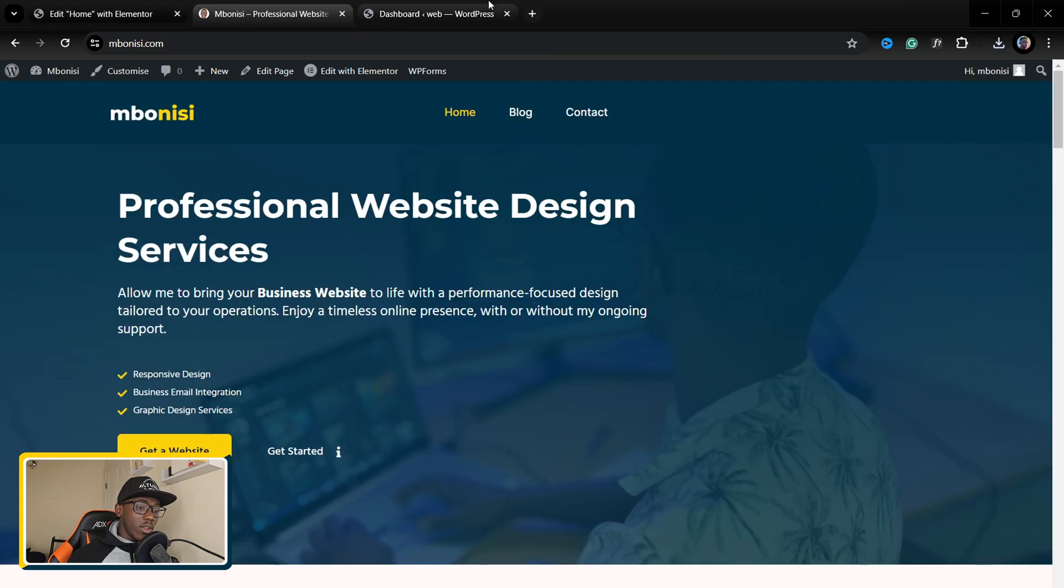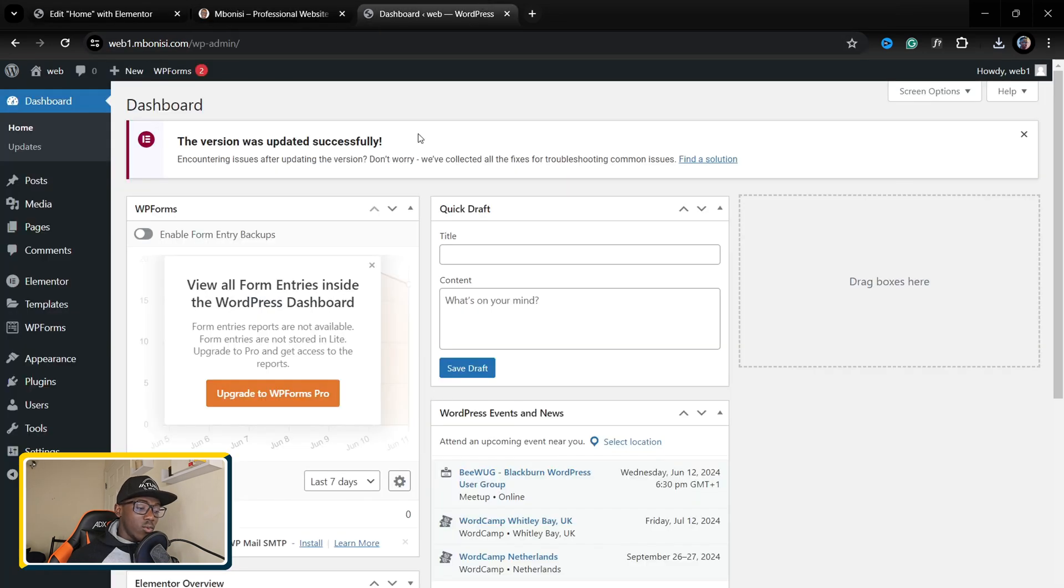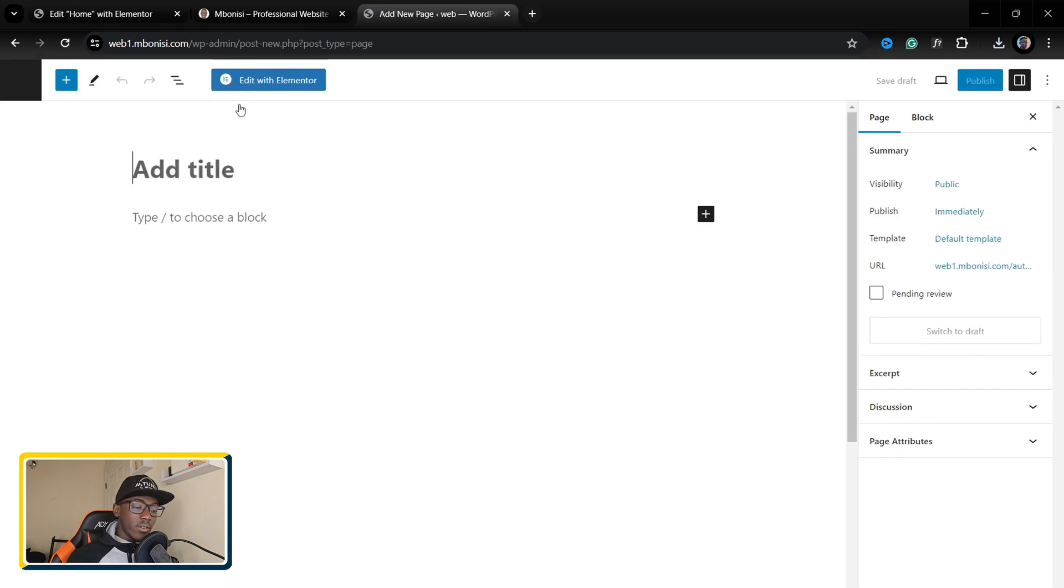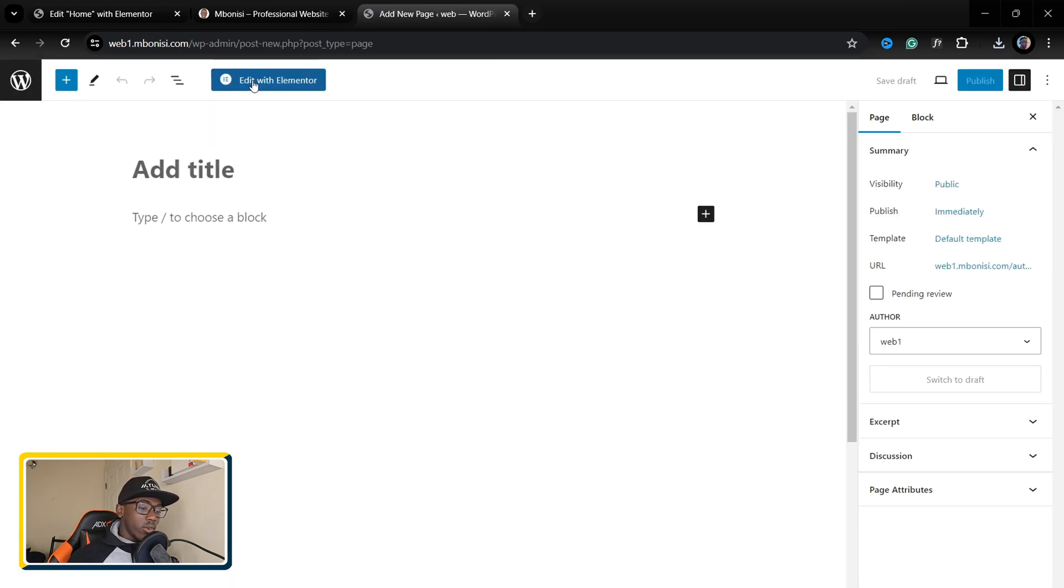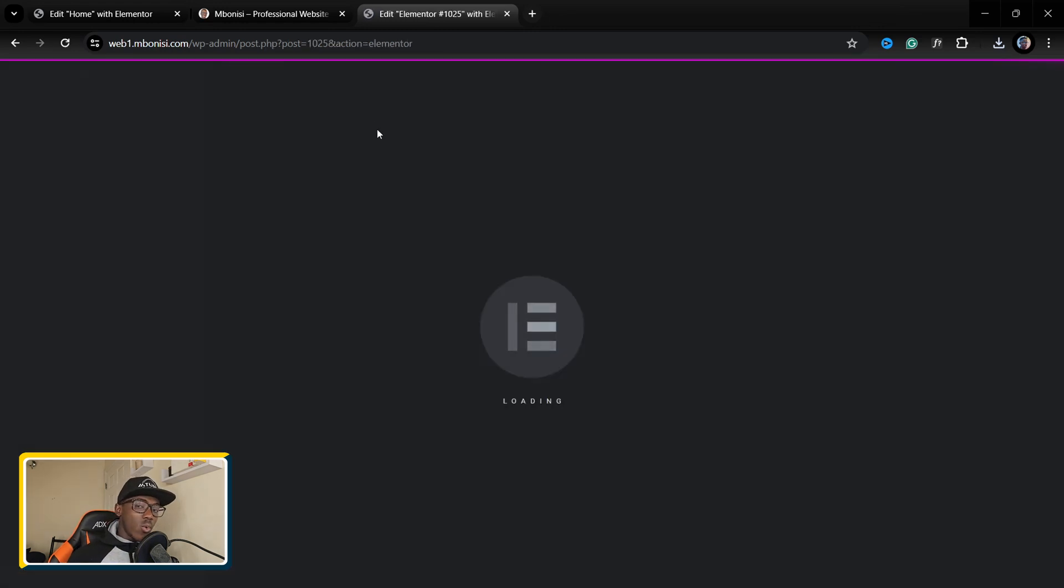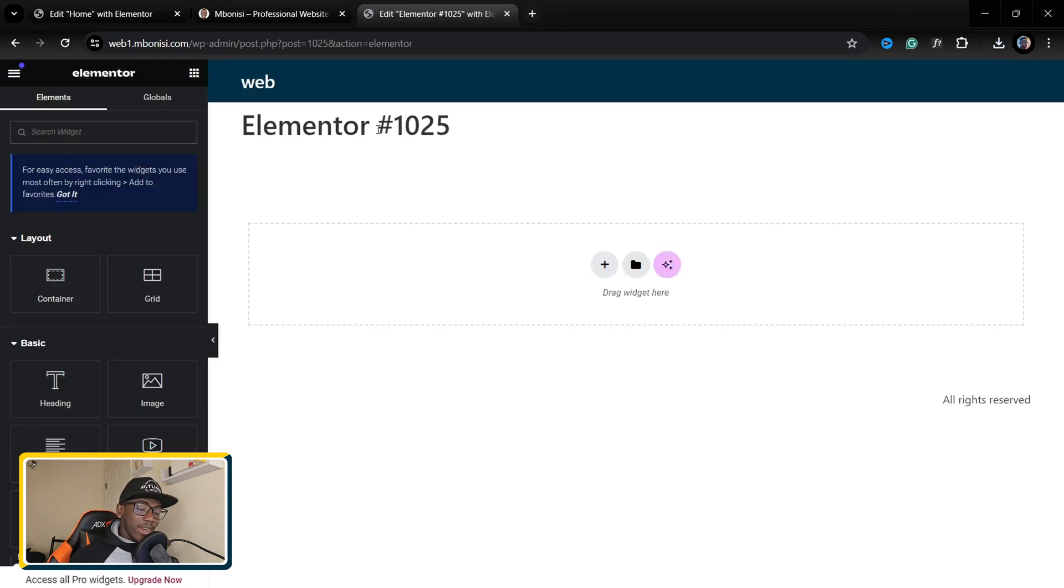This is where I took and this is where I'm going to place. So I'm going to go under pages, add a new page, then I'm going to click where it says edit with Elementor. Now we are directed to the Elementor page.